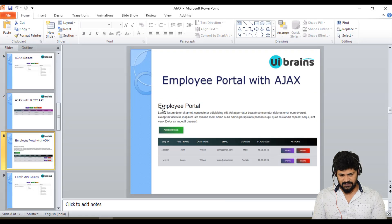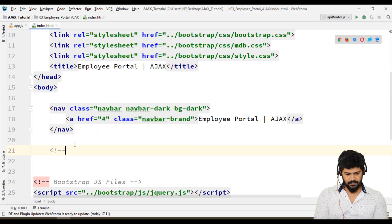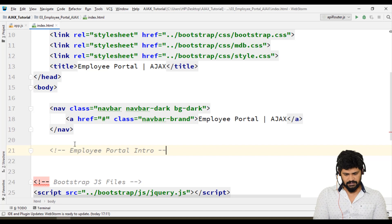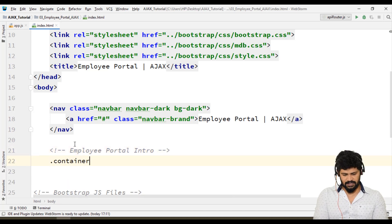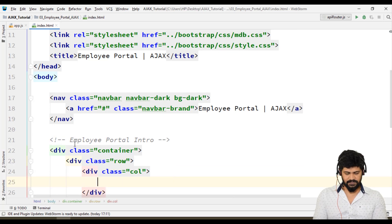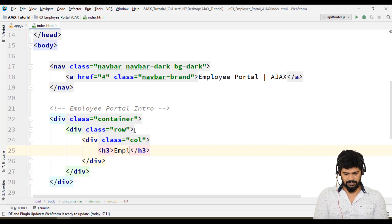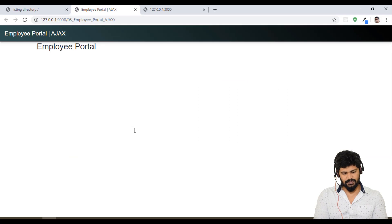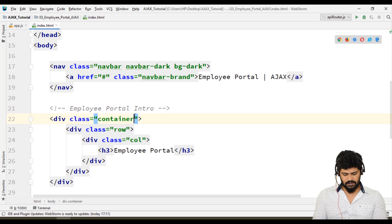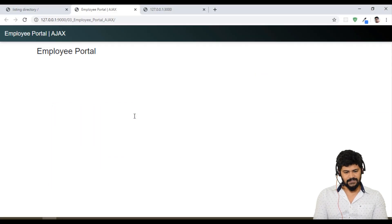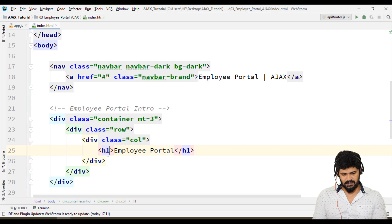The design looks like this — we have employee portal, a button, and all this. Let's start. For the employee portal section, let's make one container, one row, single column. Here I need one heading tag. Let's write 'Employee Portal' and make some margin top. Let's try h1, then h2 — looks good.